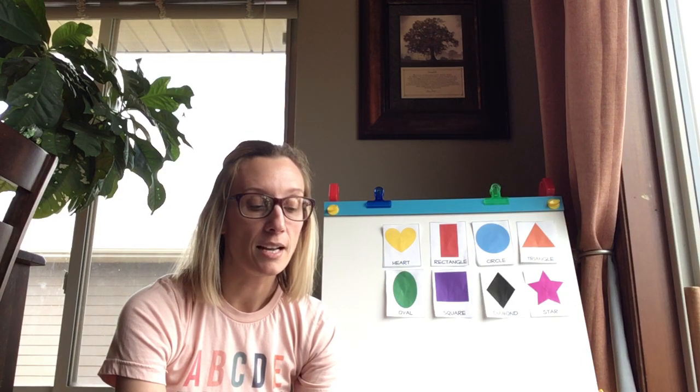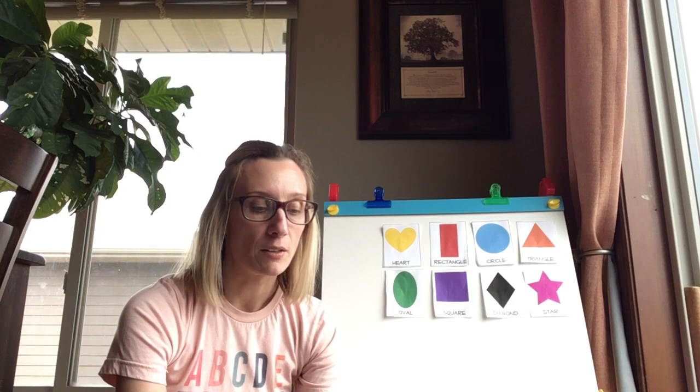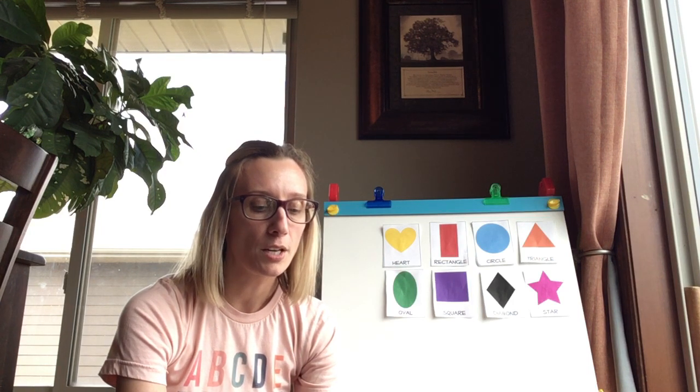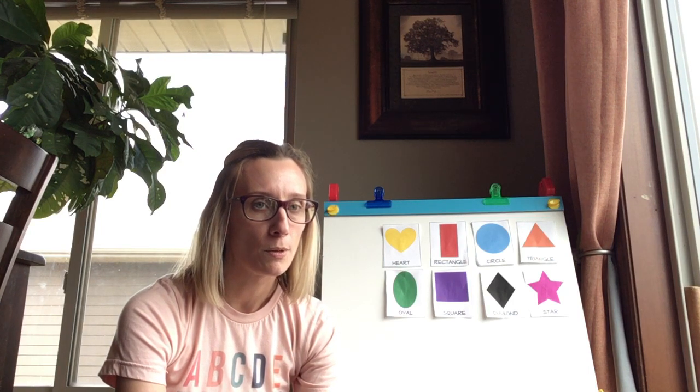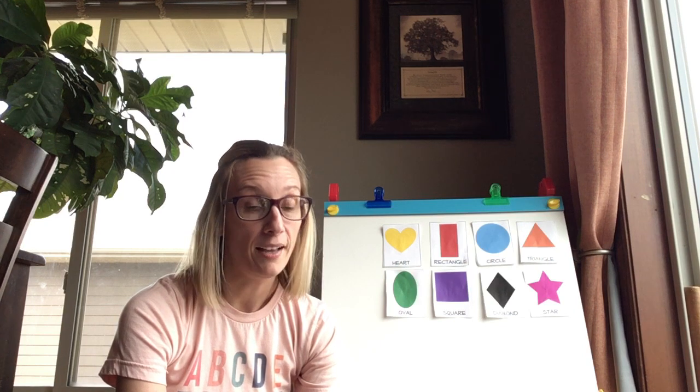I have three sides. I have three corners. My lines are all straight. I look like a cone. What shape am I?